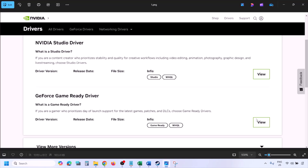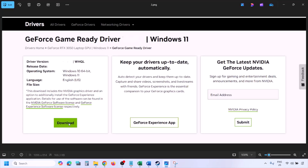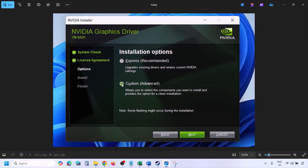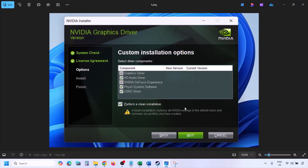Once you click Find, you will see the latest GeForce Game Ready Driver. Click View, then click Download and let the download complete. Run the EXE file, click Agree and Continue, then select the Custom option — by default Express is selected — select Custom and click Next. Put a check on the box that says Perform a Clean Installation and click Next.